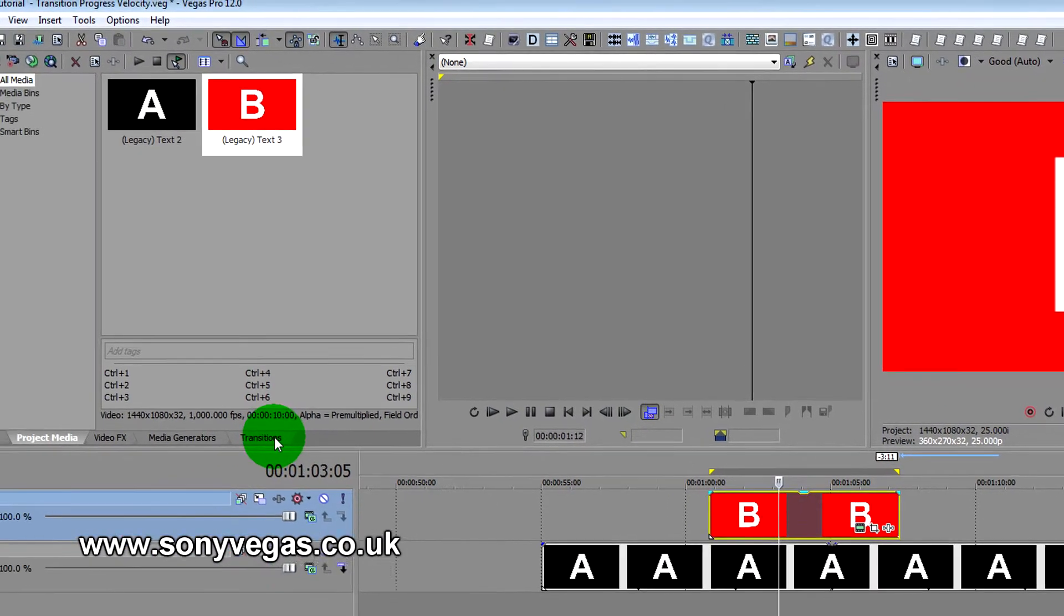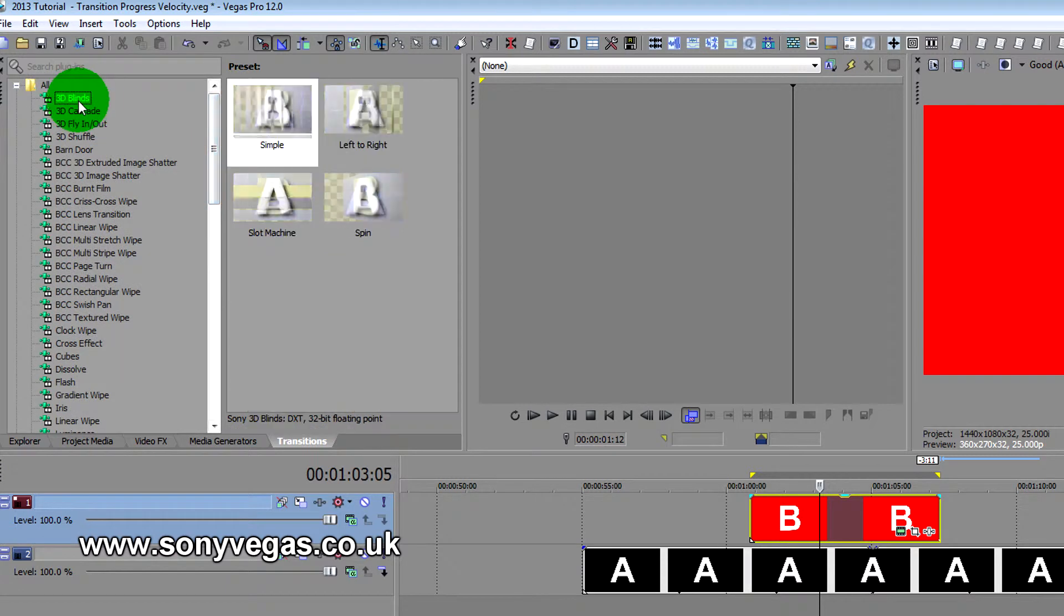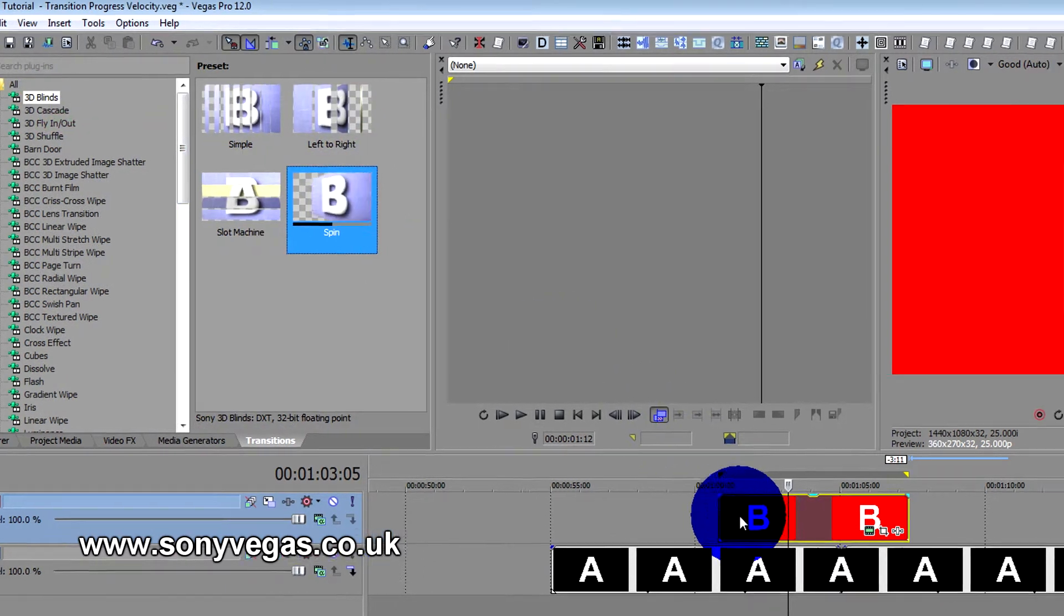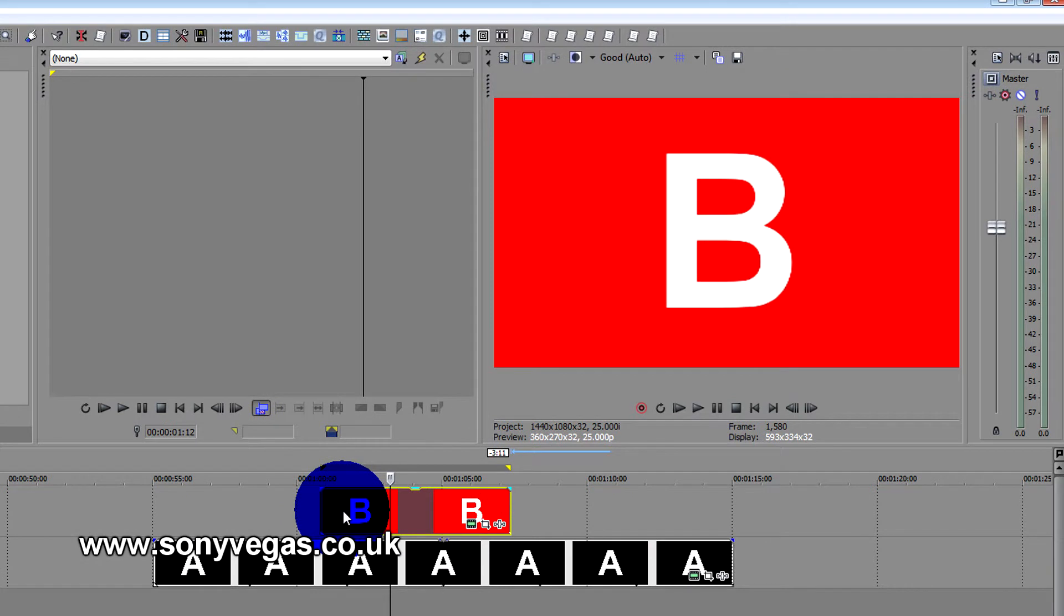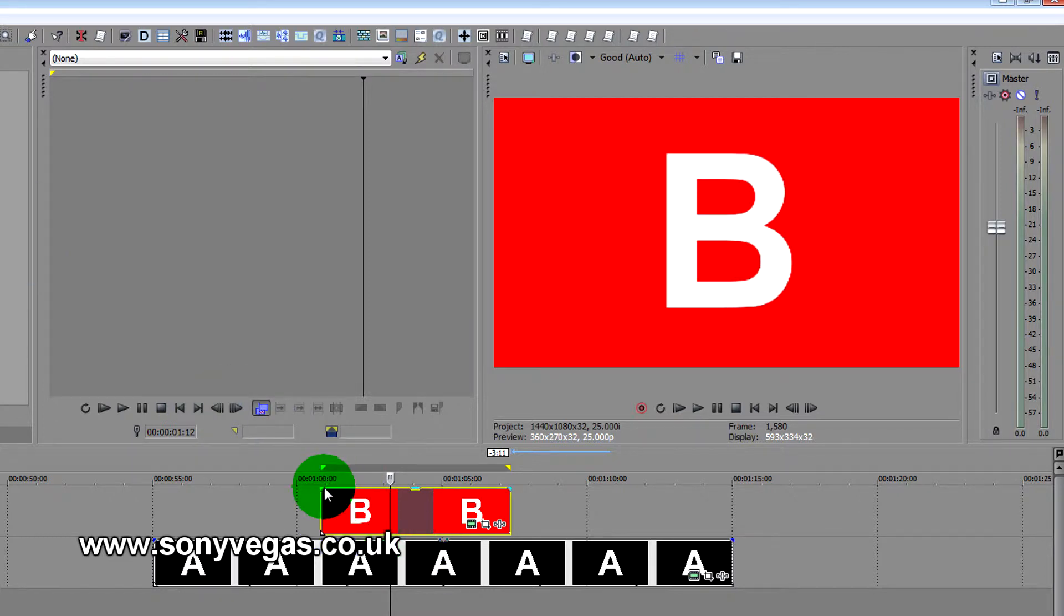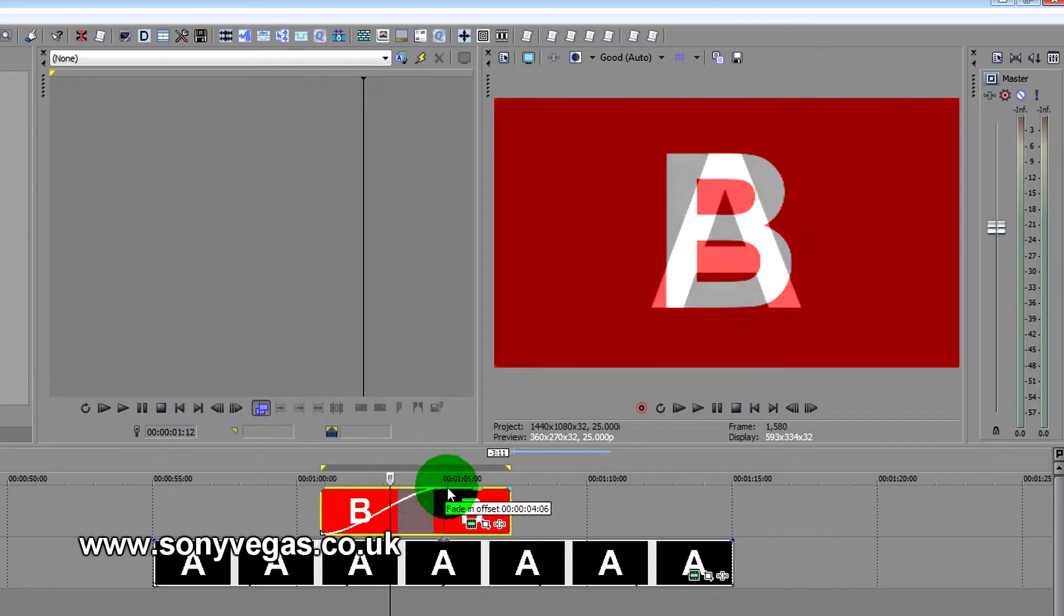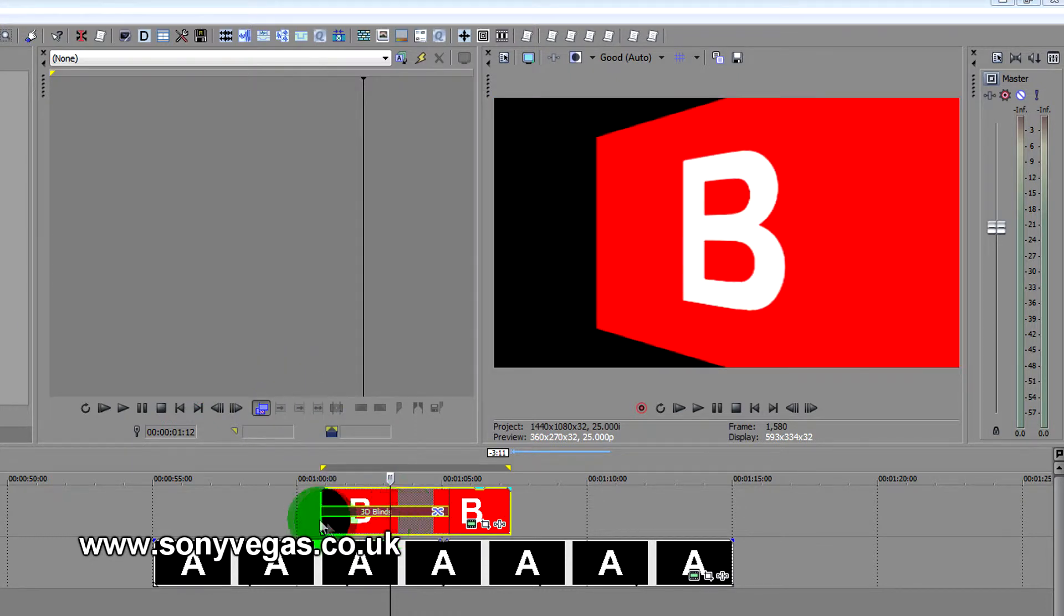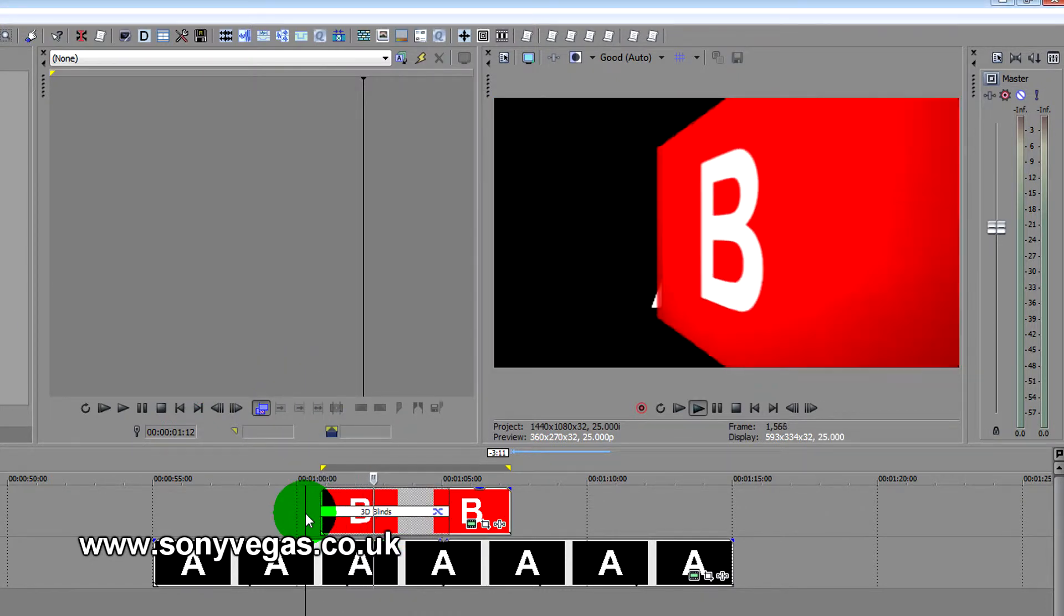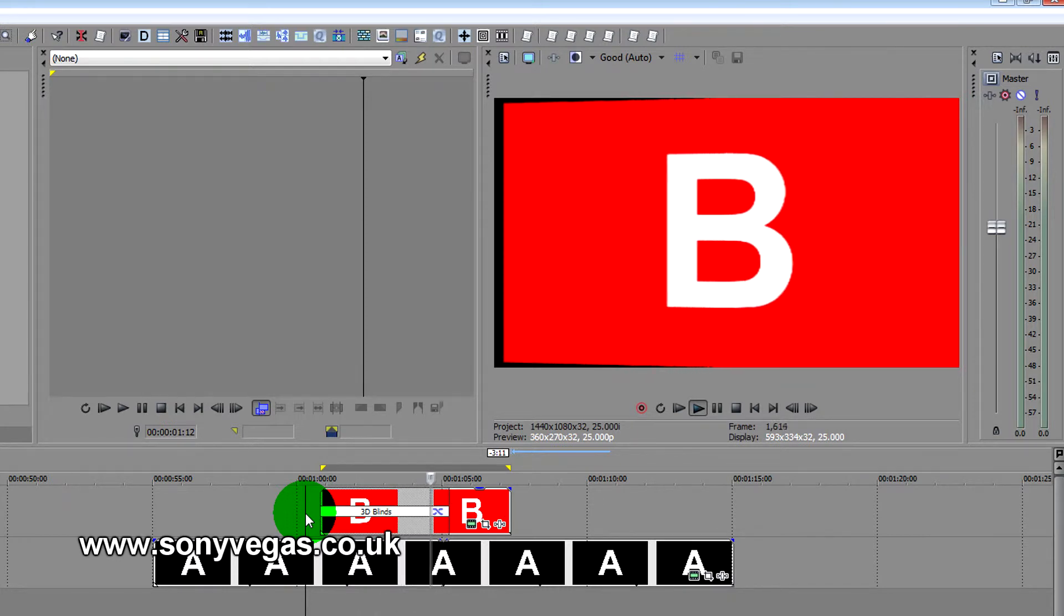Now I'm going to go to transitions, go to blinds, 3D spin, drop that on, which I cannot do. You know, I don't want to do this because there's no transition there, so what I need to do is make a transition there.